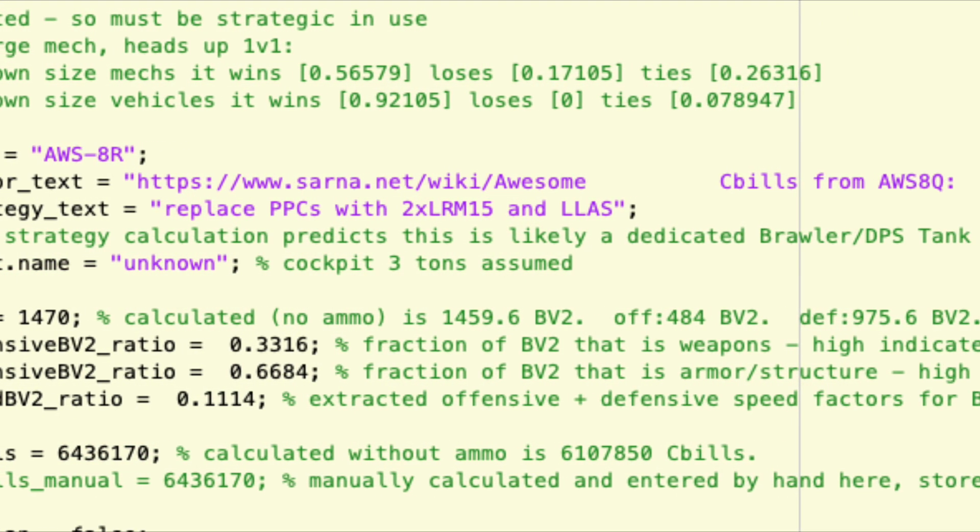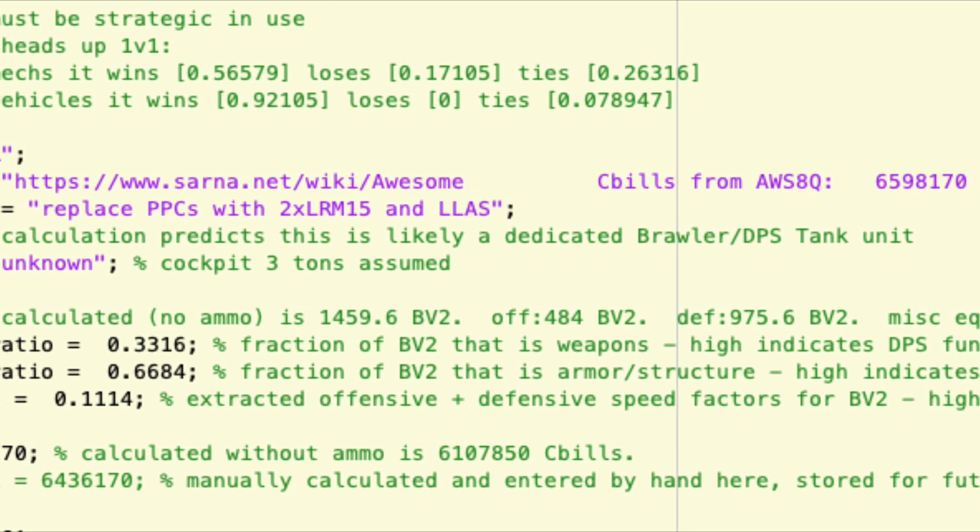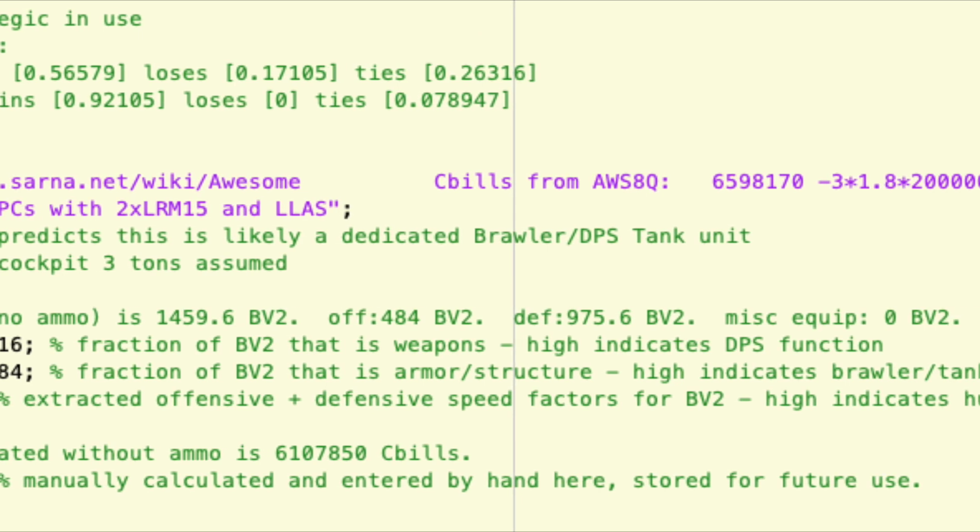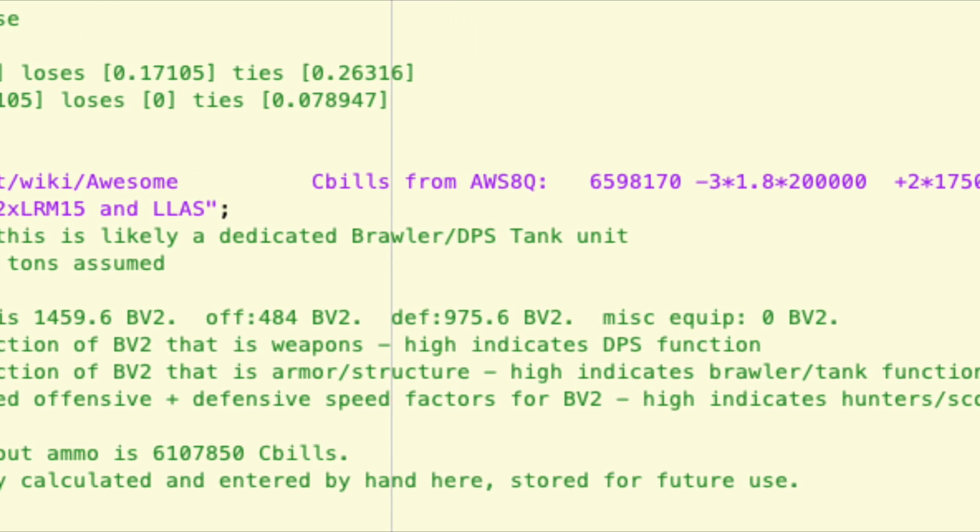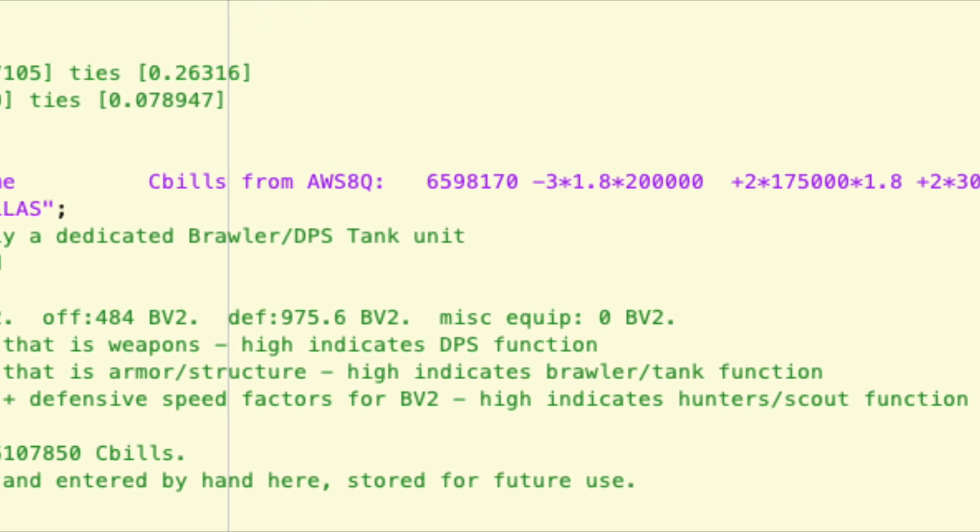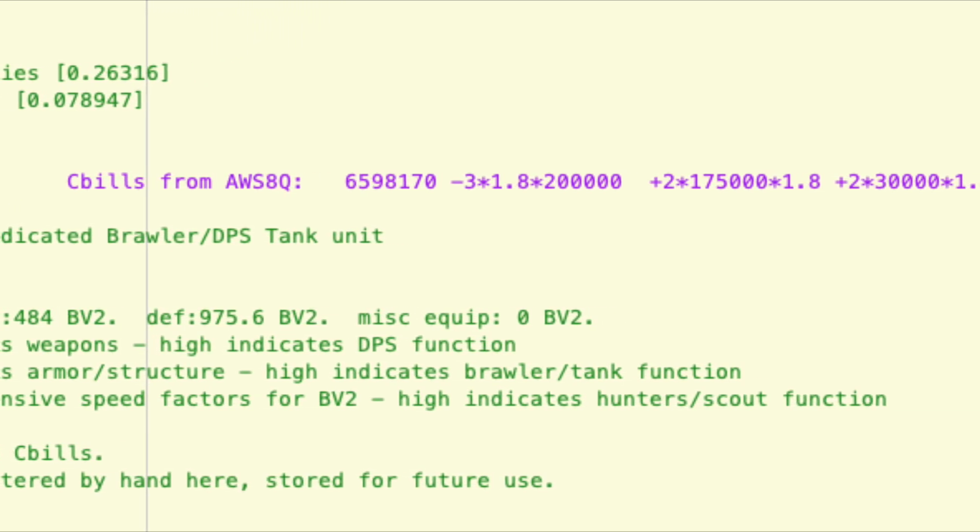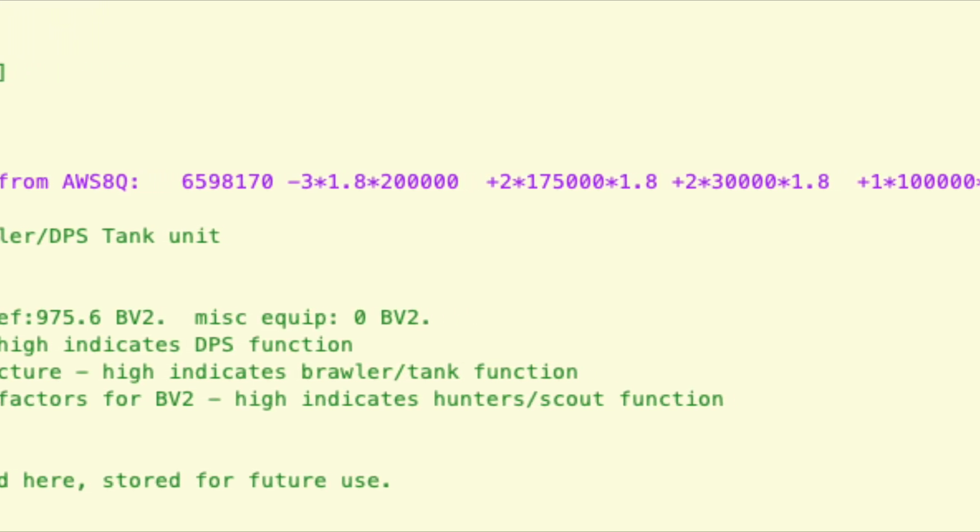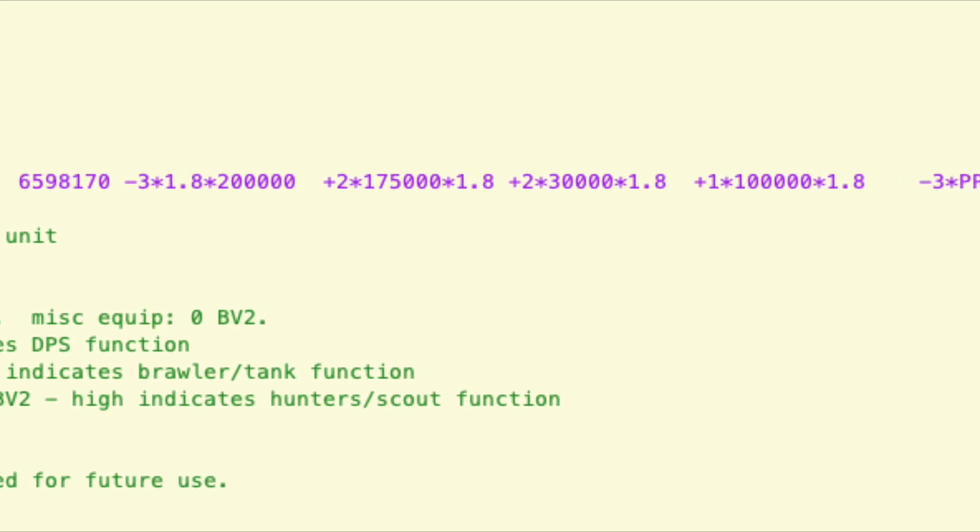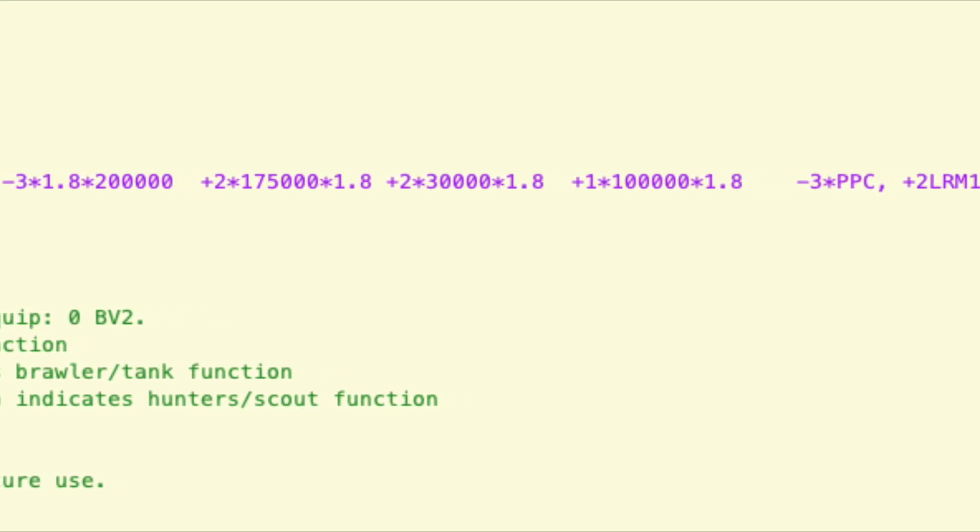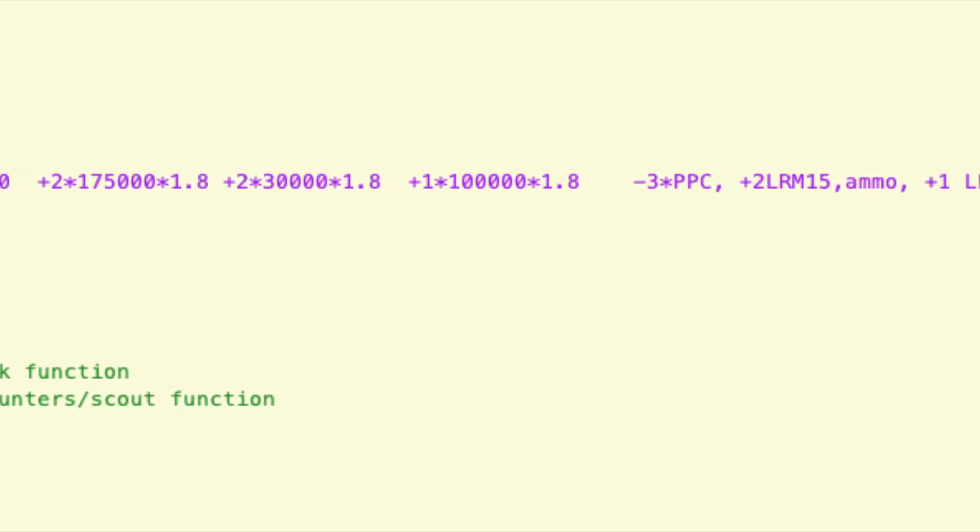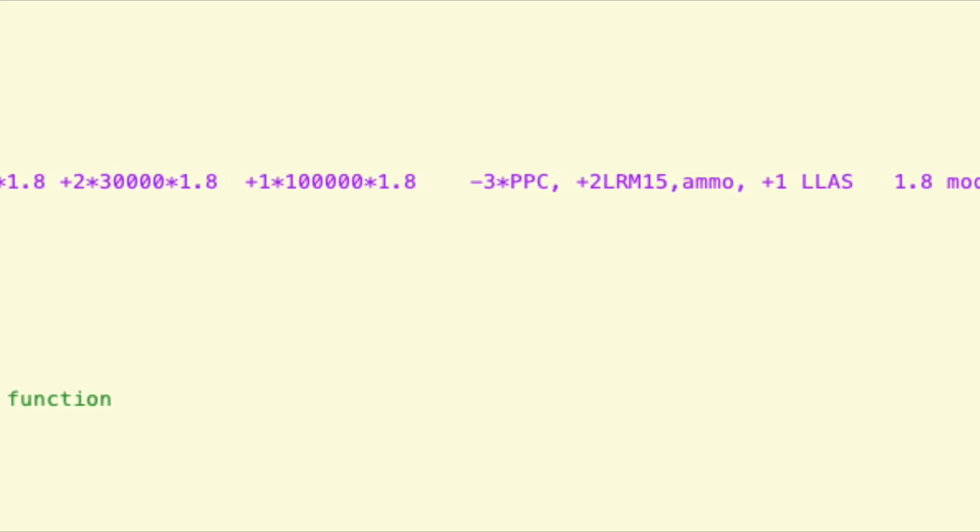To figure out what the new cost of the new variant is, the first thing you have to figure out is what is the chassis multiplier. That's basically tons divided by 100 plus one. So an 80-ton Awesome would have a chassis multiplier of 1.8. Then you subtract off the PPCs that you're stripping off. That's 200K each. You see that minus 3 times 1.8 times 200K. Then you add the LRMs, so it's 2 times 175K times 1.8. Then we're going to add some ammo, 2 times 30K times 1.8, then we're going to add the large laser.